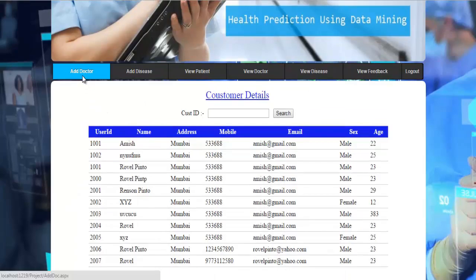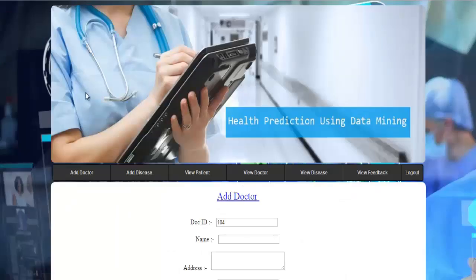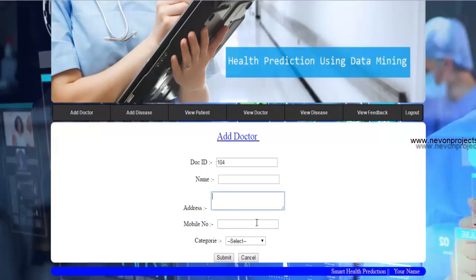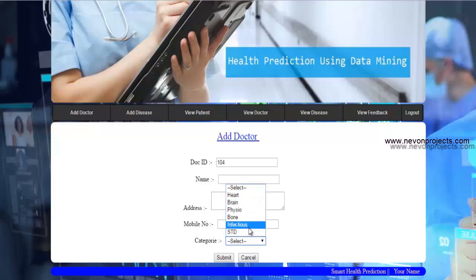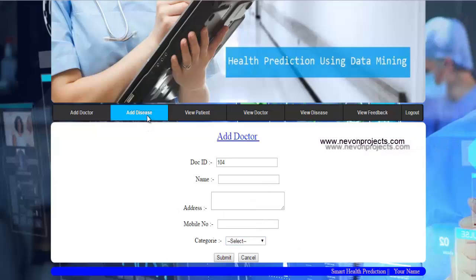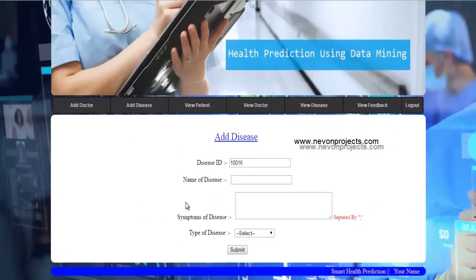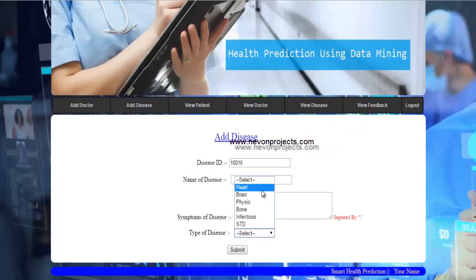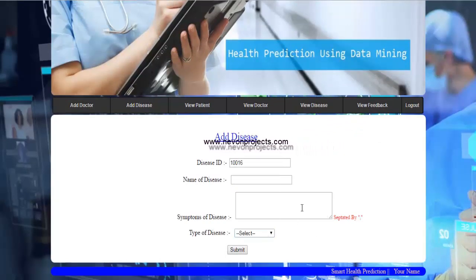Let's see the Add Doctors page first. The admin enters doctor details such as name, address, mobile number, and the category of doctor. Next is Add Disease — the admin enters the name of the disease and its symptoms, which are separated by commas.